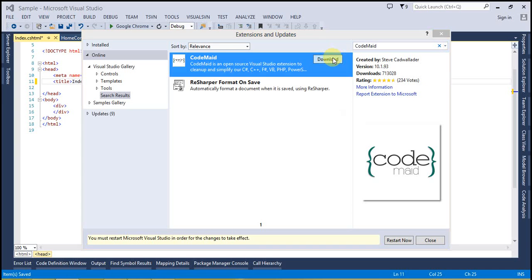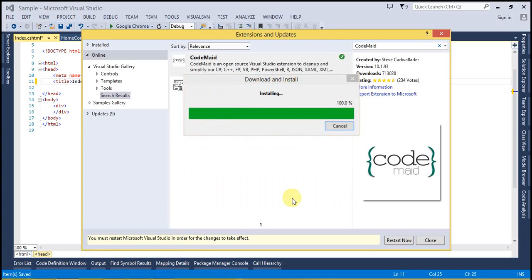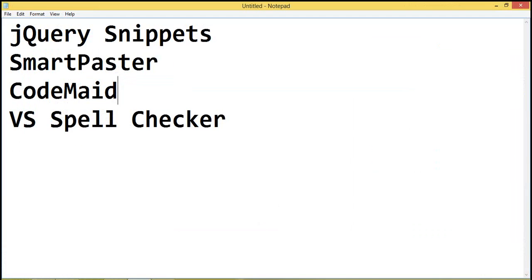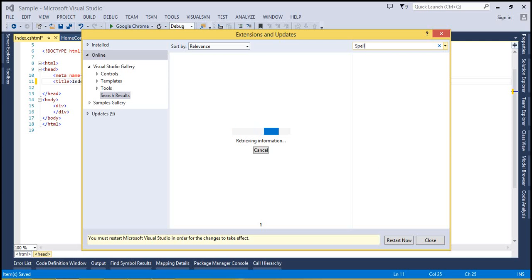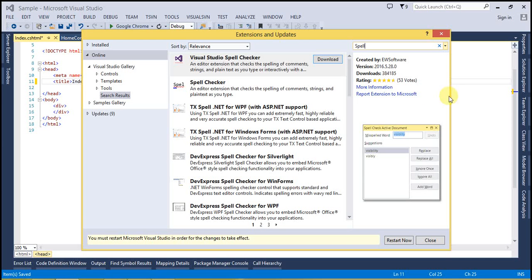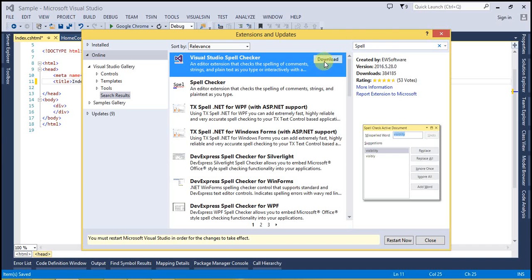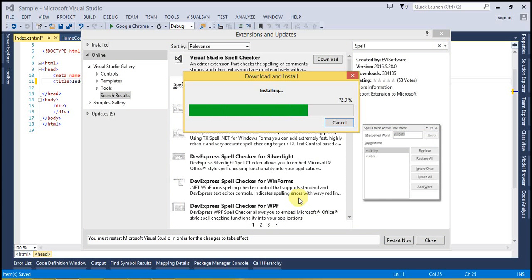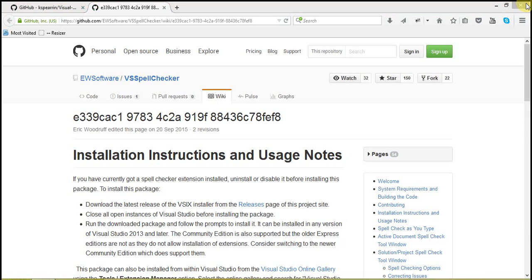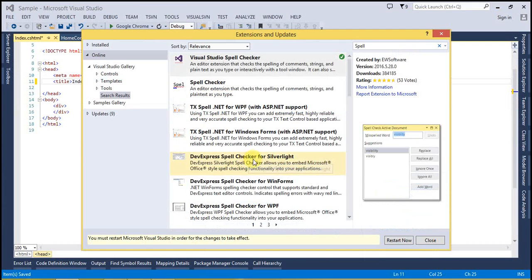Select CodeMaid, download and install it. Now the last one is Visual Studio Spell Checker — type 'spell' and you can see the first option; download and install that. Everything is done. Now I will restart Visual Studio so the changes can take place.